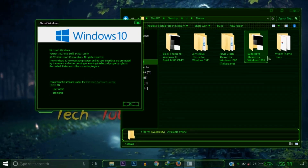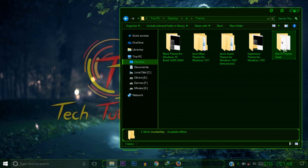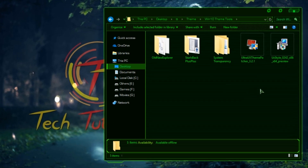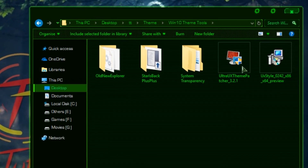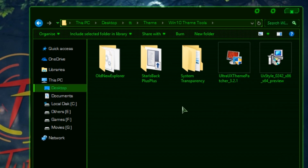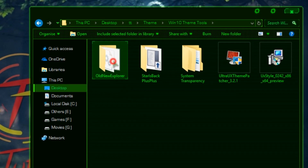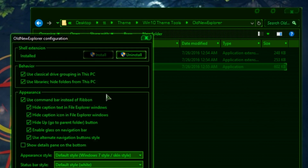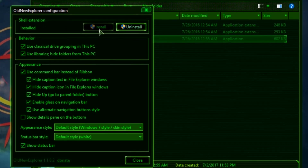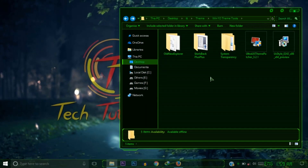After downloading the Windows 10 theme tools, I recommend you install UltraUXThemePatcher. After installing this software, restart your computer. Then you need to install OldNewExplorer — run that software and install it. I already installed it. When you open OldNewExplorer you will find an install button; install and check all options, then close.